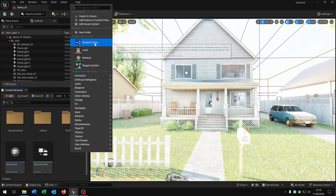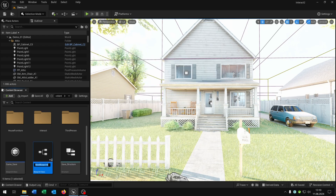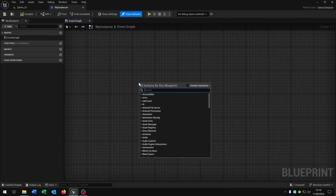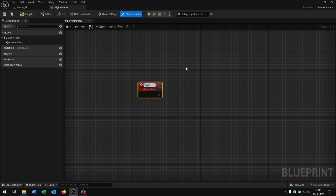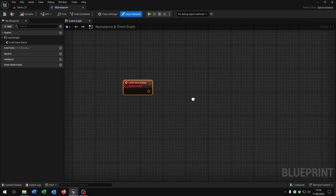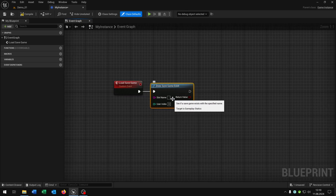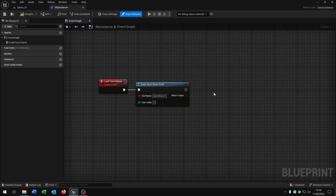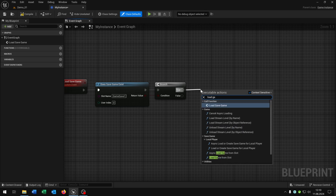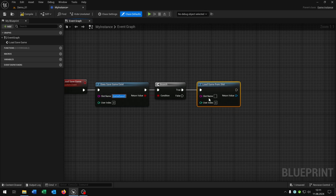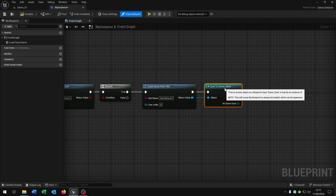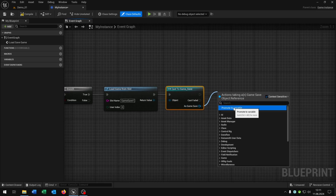Next we need a game instance. Right-click blueprint class and search for game instance. Let's call this 'my instance'. Open it up. First we need a custom event — let's call this 'load save game'. Check 'does save game exist' and name our save game 'game save one' — you can call it whatever you want but you have to stick to this name. Then we need a branch. On true, we load the game from slot, copy and paste the slot name, cast to our game save, and promote to variable.